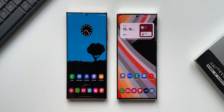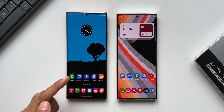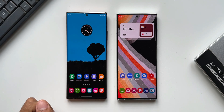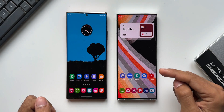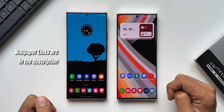On the left hand side I have the Galaxy Note 20 Ultra running on OneUI 4.1, and on the right hand side I have the S22 Ultra running on OneUI 5.0 Beta.